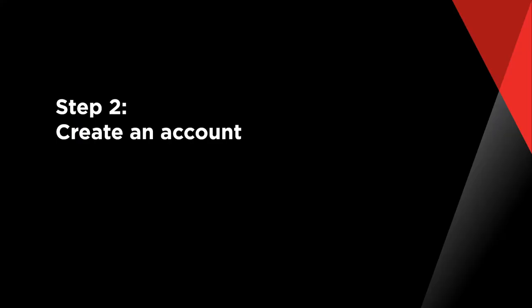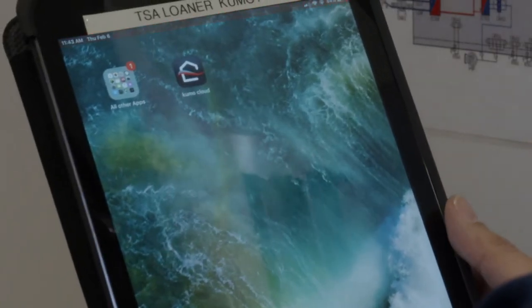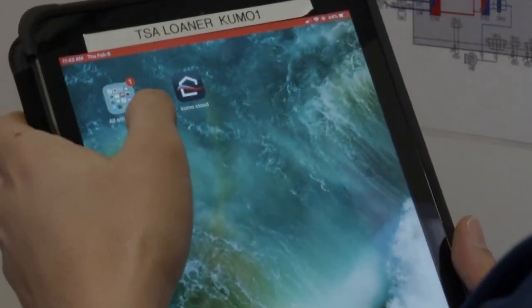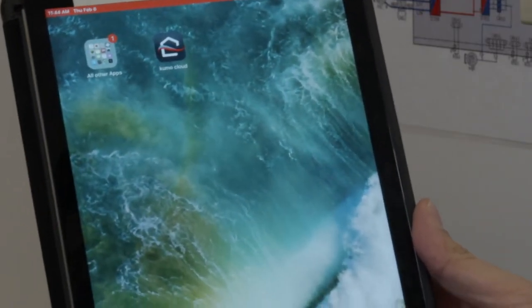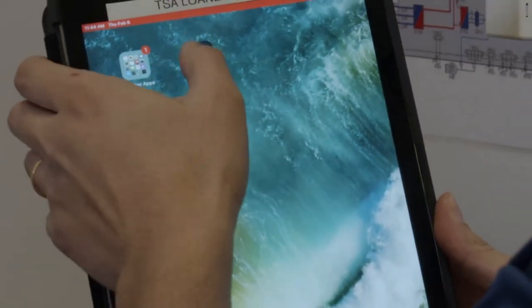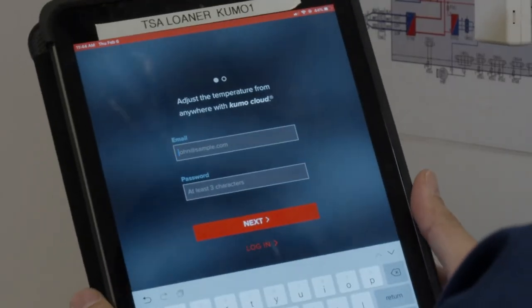Step 2: Create an account. Once you open the Kumo Cloud app, the home screen will appear, followed by the create account screen.